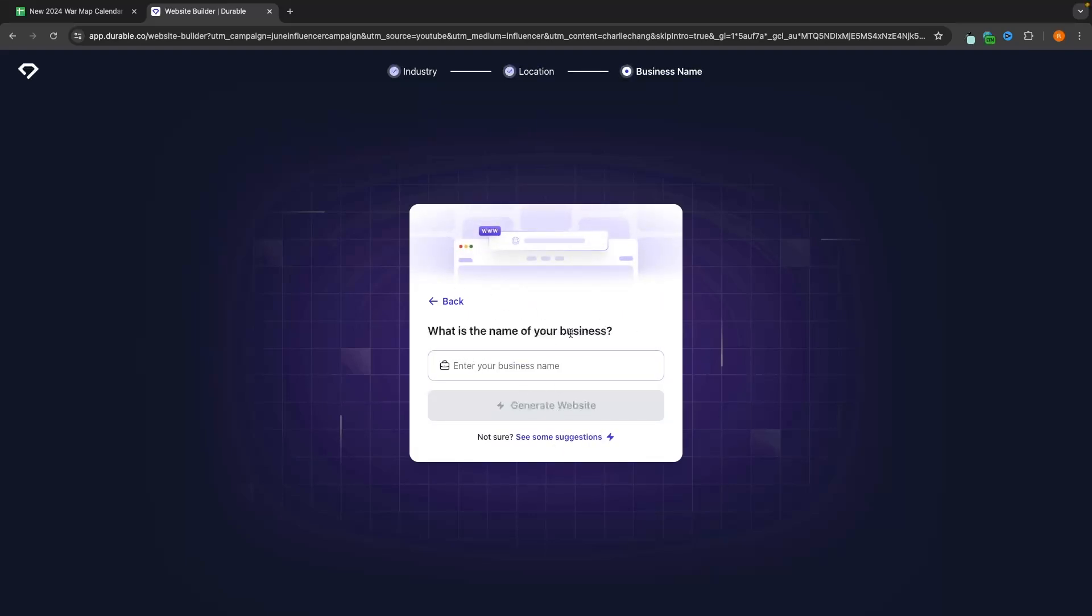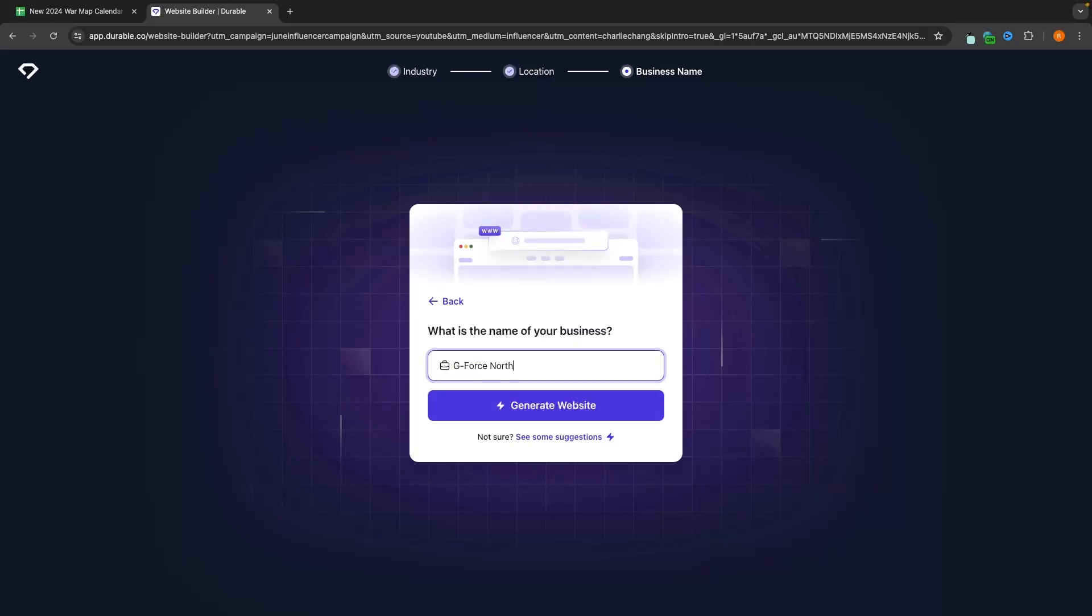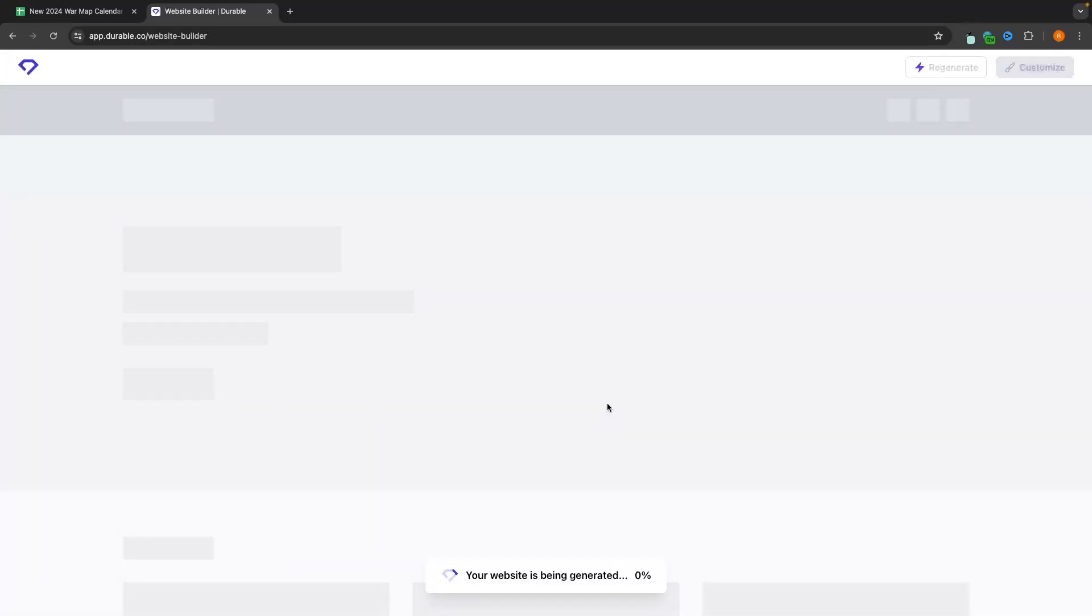We now have the business selected so we can click on next. And now we need to enter in the name of the business. So enter in your business name. I'm going to call this gforce north. And then once all of that is done, we can click on this button to generate the website. This website is now going to be generated.